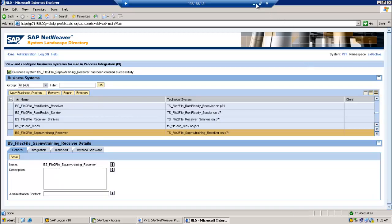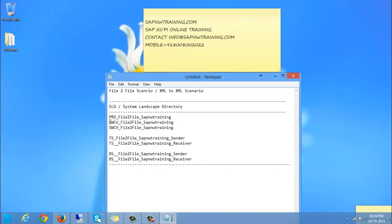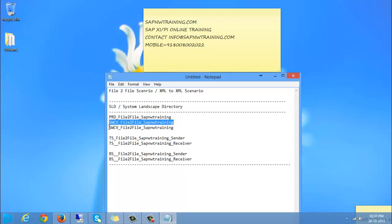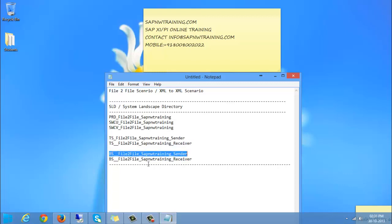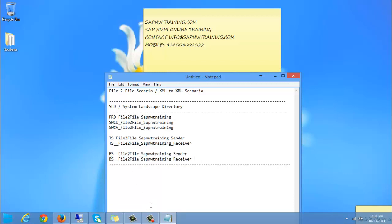That means our technical systems — product, software component unit, and software component version, technical system for sender, technical system for receiver, business system for sender, and business system for the receiver — are all done. We will continue in the next video. Thank you.